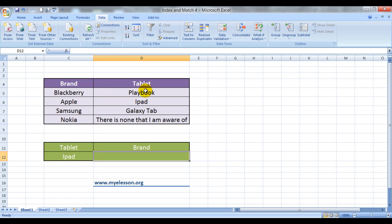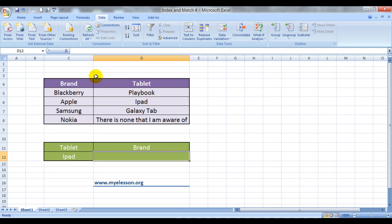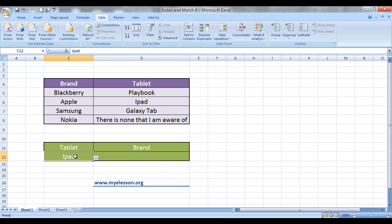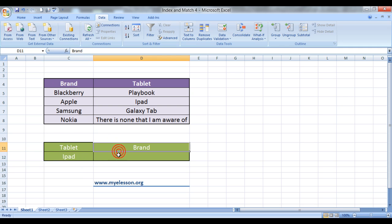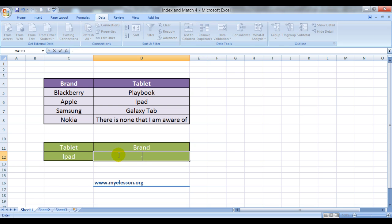So how to do that using INDEX and MATCH functions is very very easy. Let's start. I have taken this example. These are the names of the brands which make tablets and these are the tablets that are made by these brands. So here when I mention the name of the tablet I would like the brand name to come over here. How do we do it?